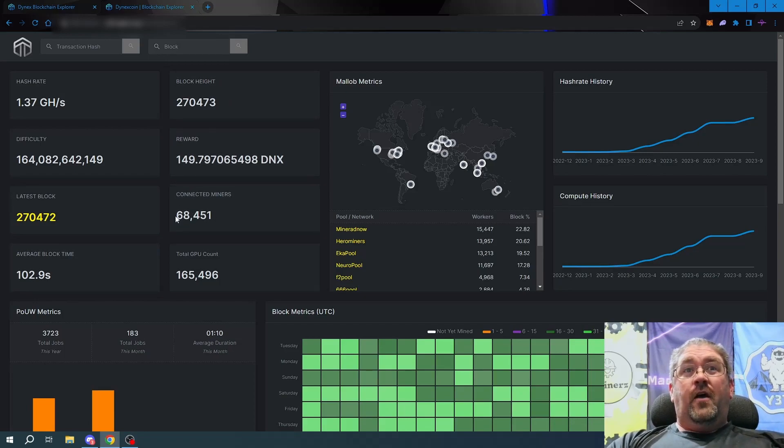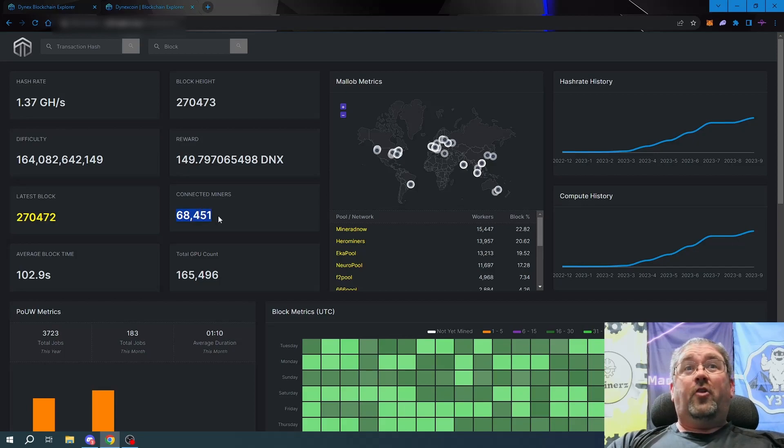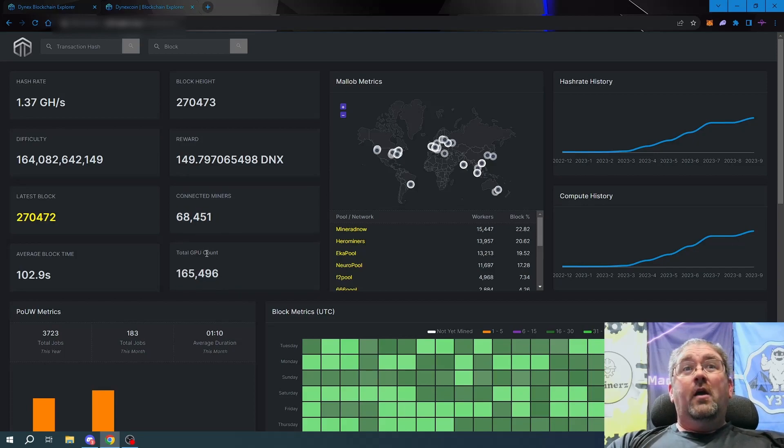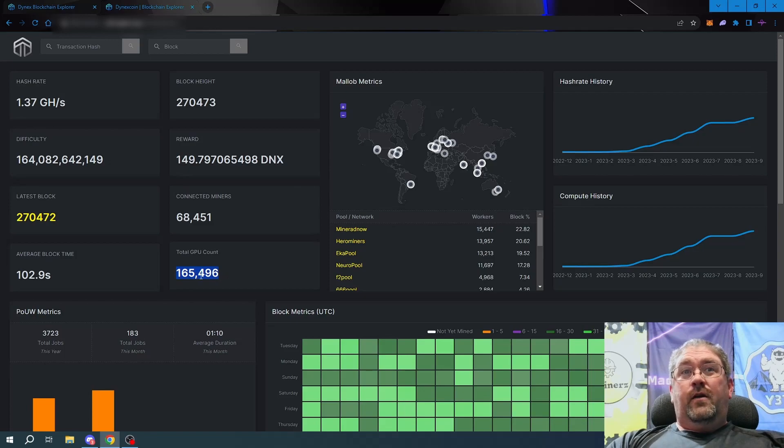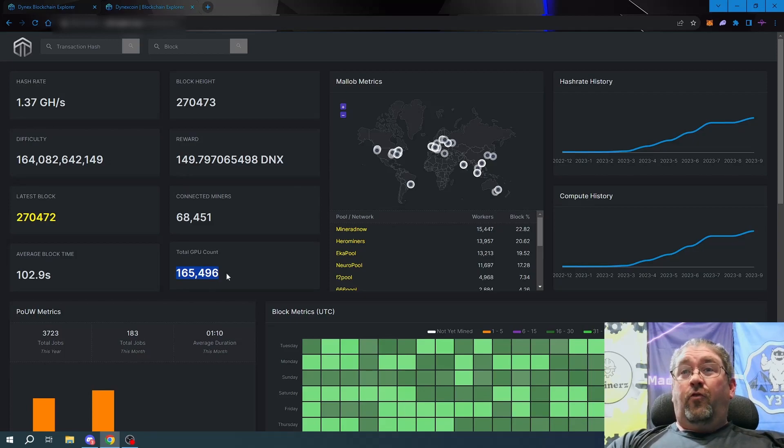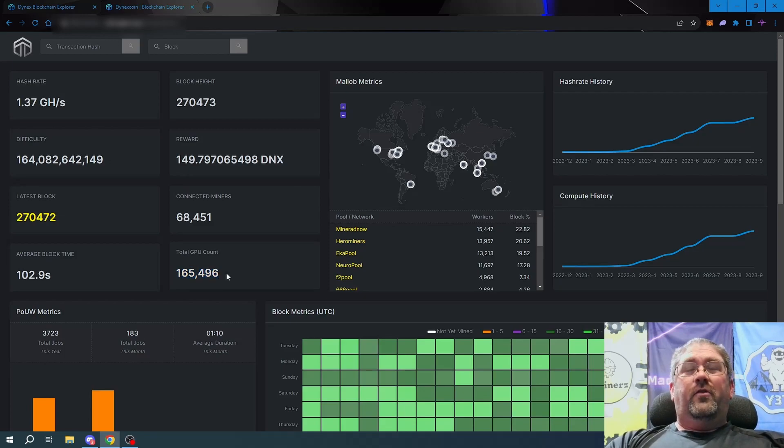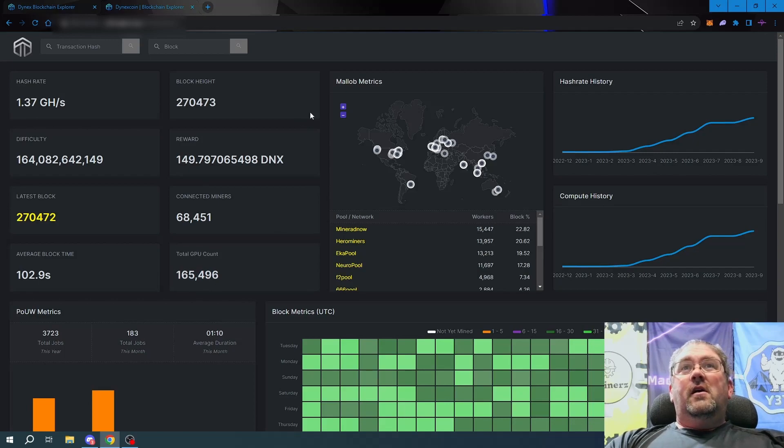Now this shows connected miners on the whole network. There are 68,451 miners currently on the DynX network with a total GPU count of 165,496 GPUs.